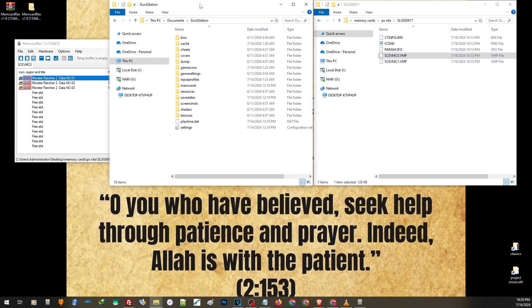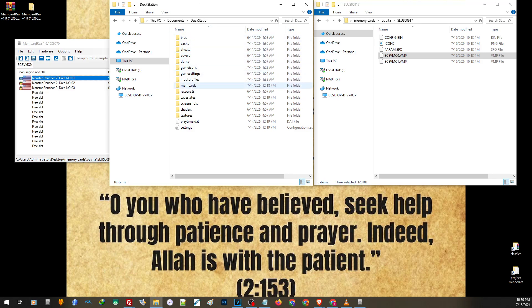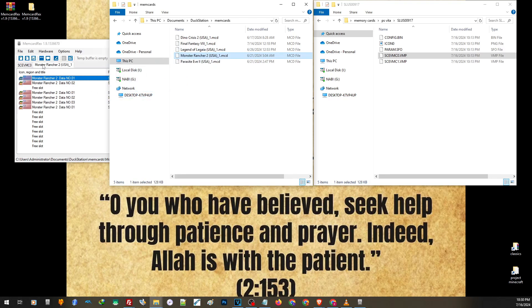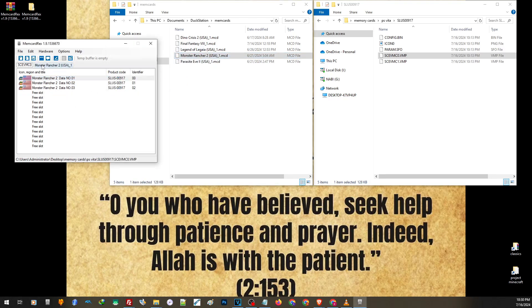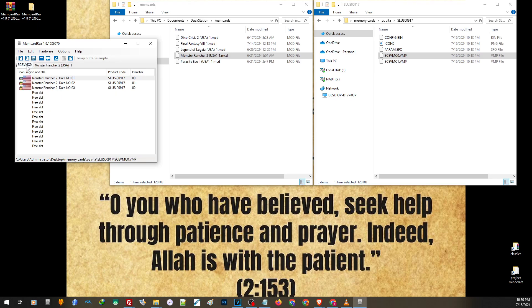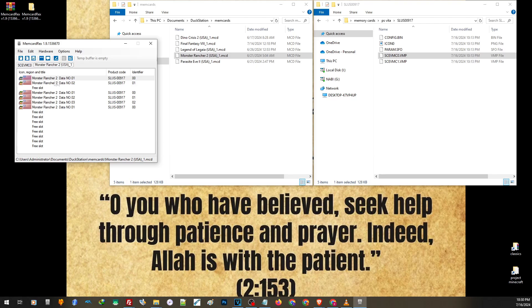Now for the DuckStation, the save file is located in the documents, then memory cards. Now drag and drop this on this area. So we have here two memory cards, one from the PS Vita and one from the DuckStation. Now what we are going to do is we are going to put the data number one from the PS Vita and the data number two from the DuckStation.